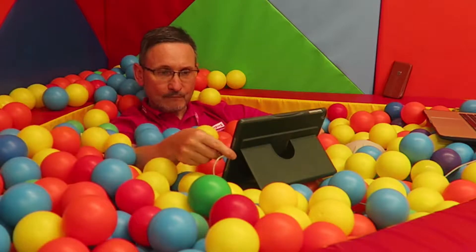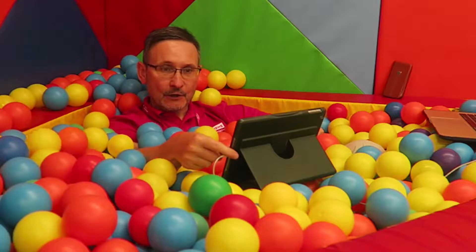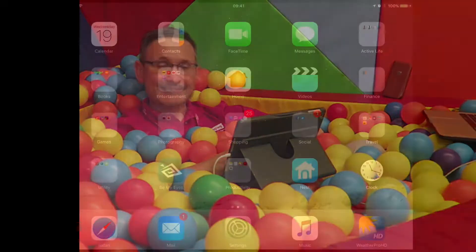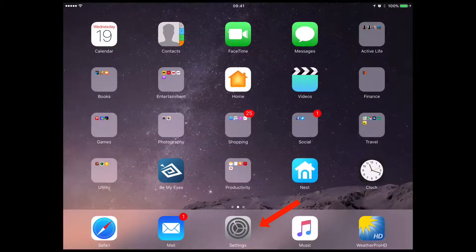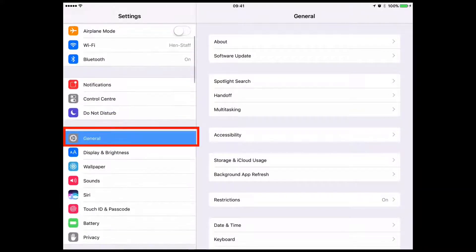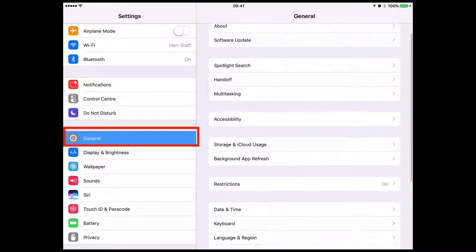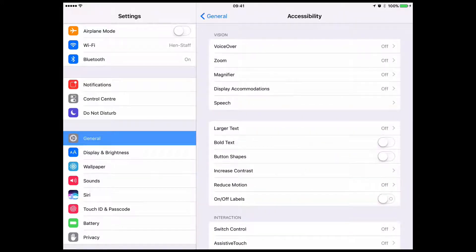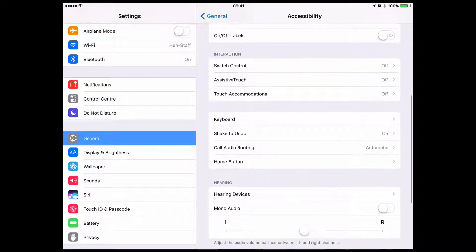So where do you find this holy grail? The first place you need to go is Settings. On mine I've got Settings right in the middle because I go to it quite often. Click on Settings, then go to General — there's General on the left-hand side — and right in the middle of the page there's something called Accessibility, so click on that.